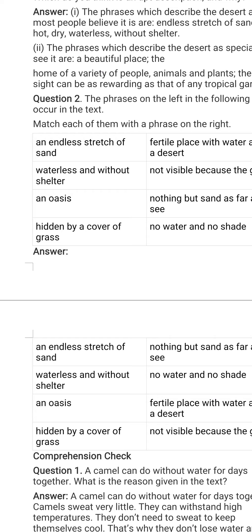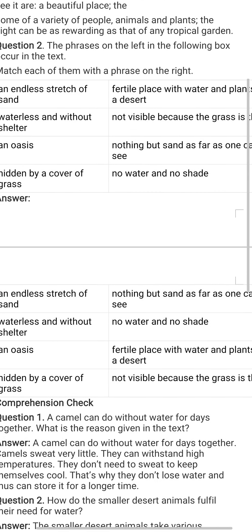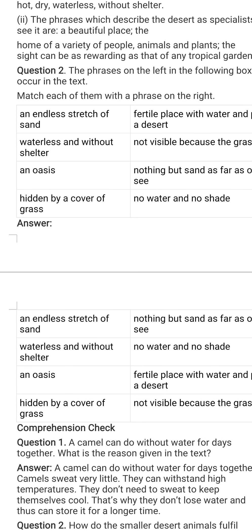The first phrase is 'an endless stretch of sand.' It means that the desert is covered with full of sand. The correct matching would be: nothing but sand as far as one can see. The next phrase is 'waterless and without shelter,' which means the desert has no water and no shelter. The correct matching is: no water and no shade.